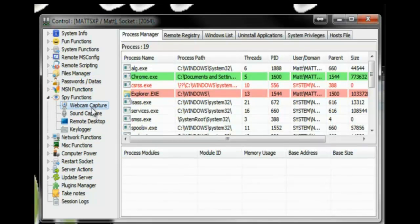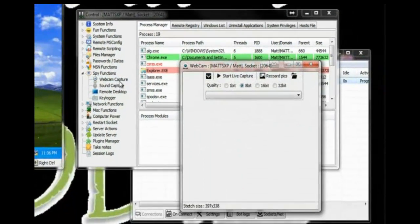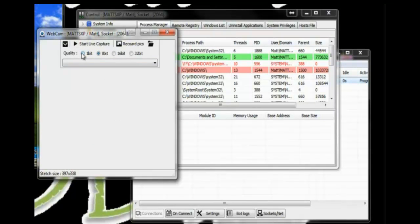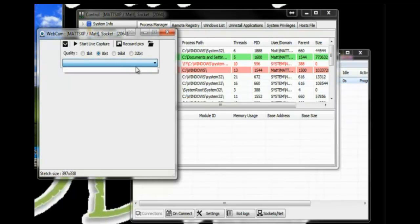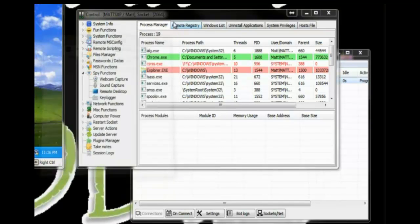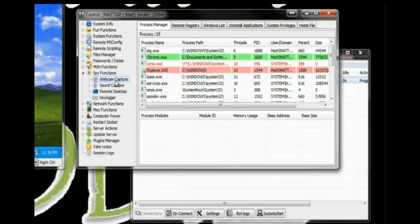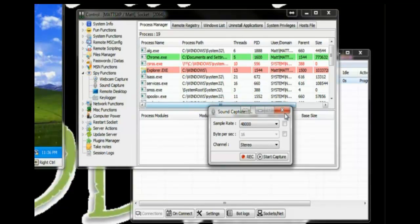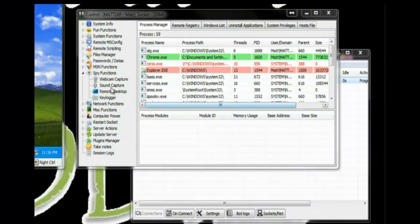Spy functions, which is really neat. You can actually access their webcam without them knowing it and watch them live feed. You can set it up right here. This will show you what cameras they have installed. I don't have any installed on my virtual machine. Same thing with the sound capture. If they have a microphone, you can listen in.